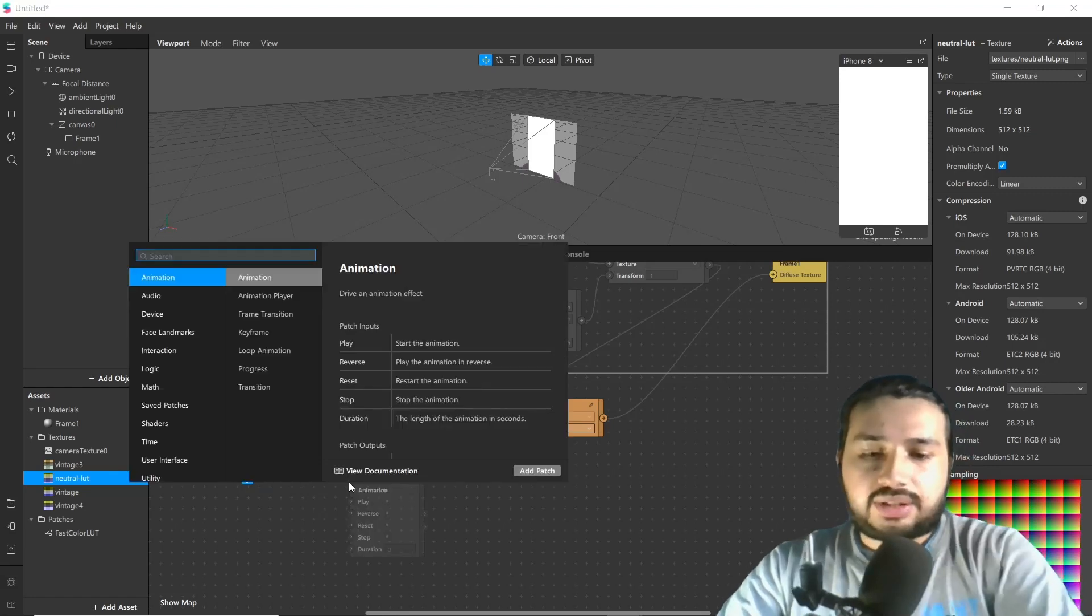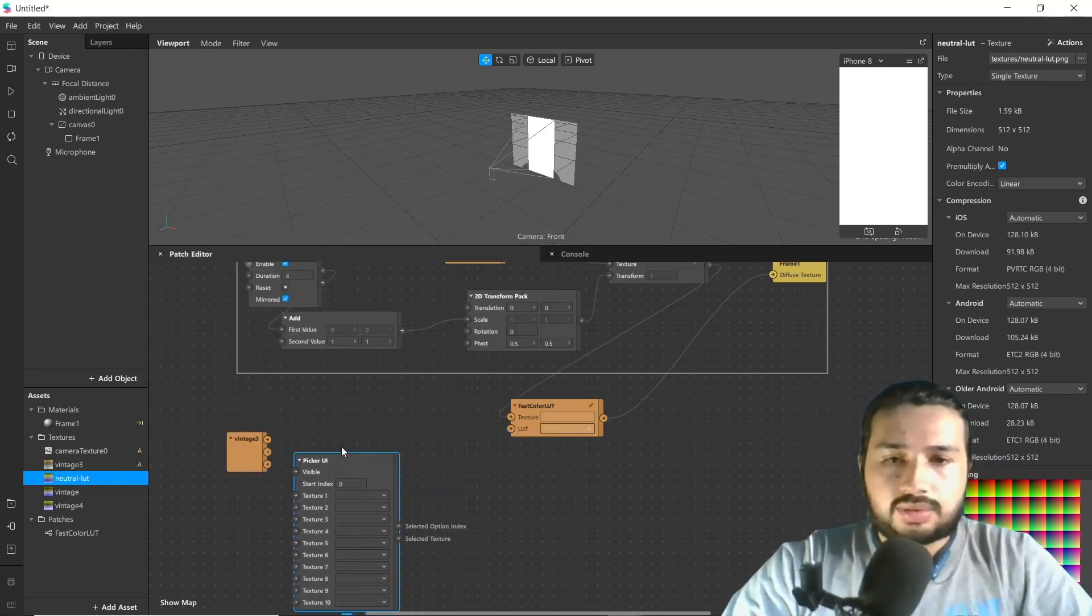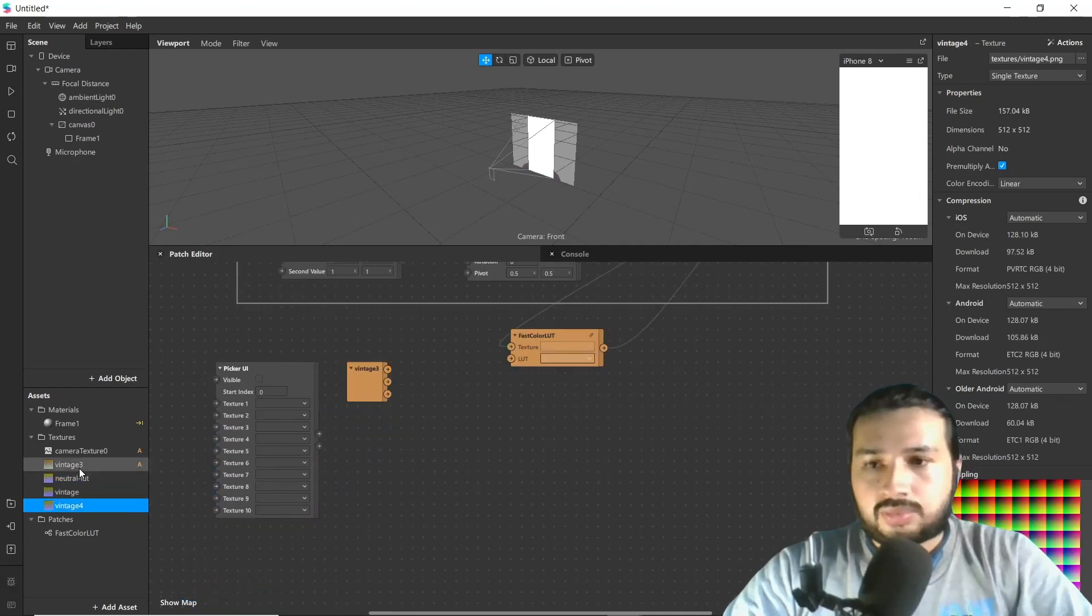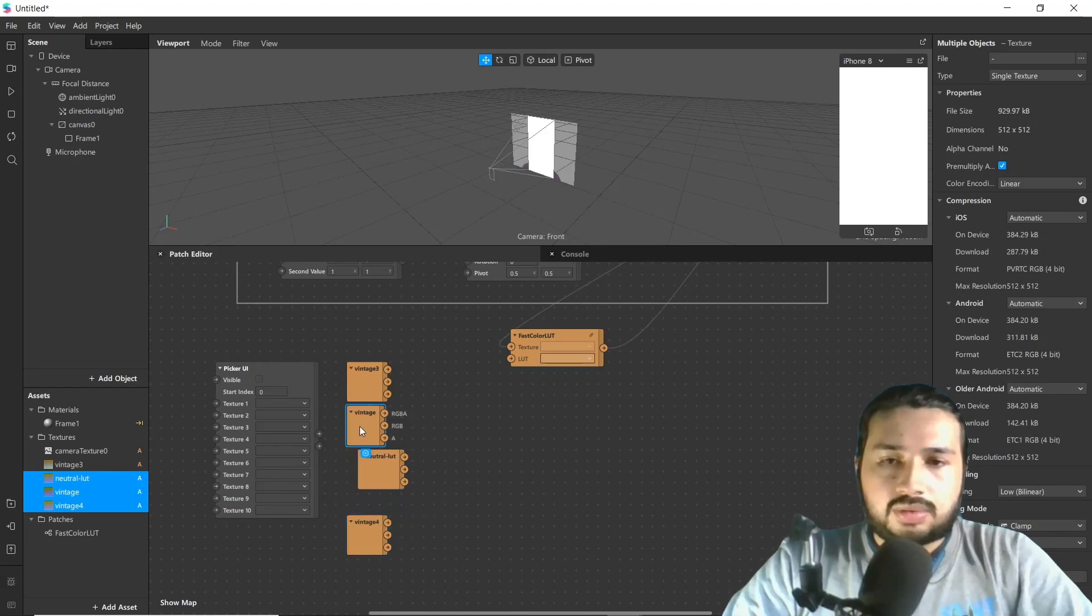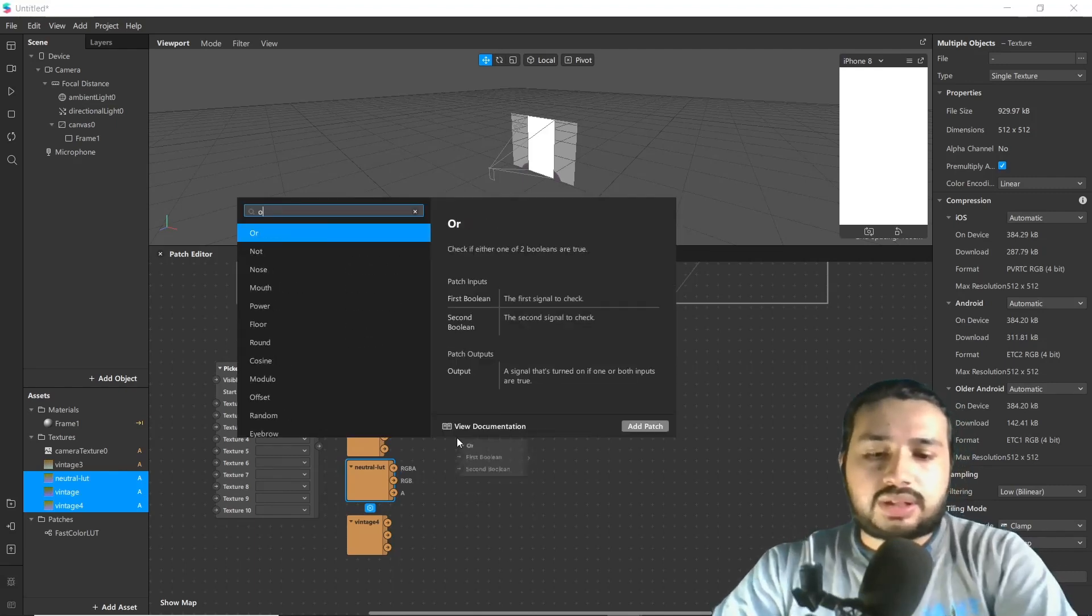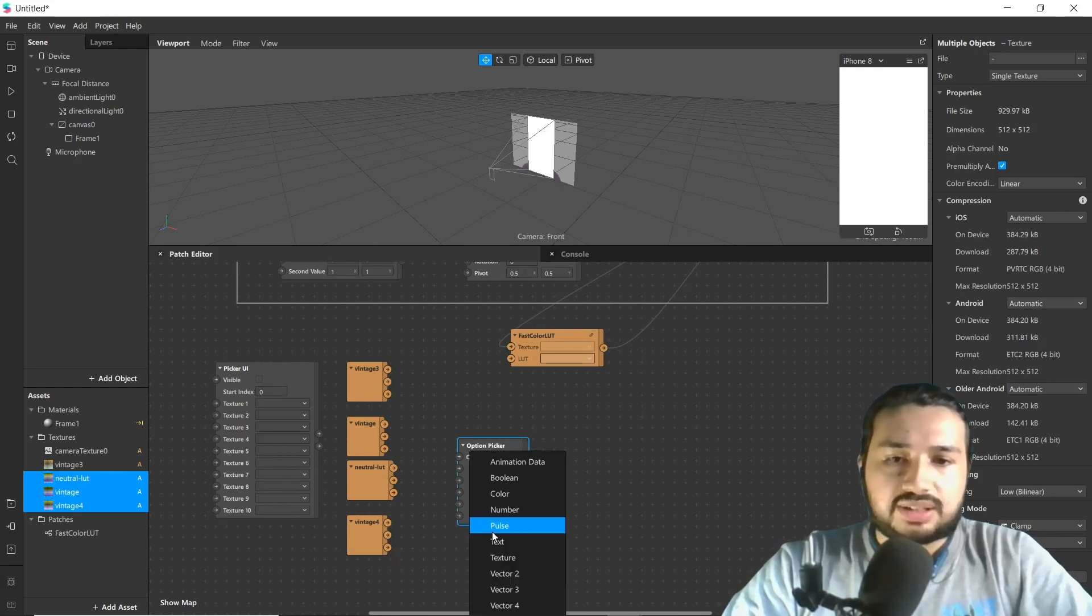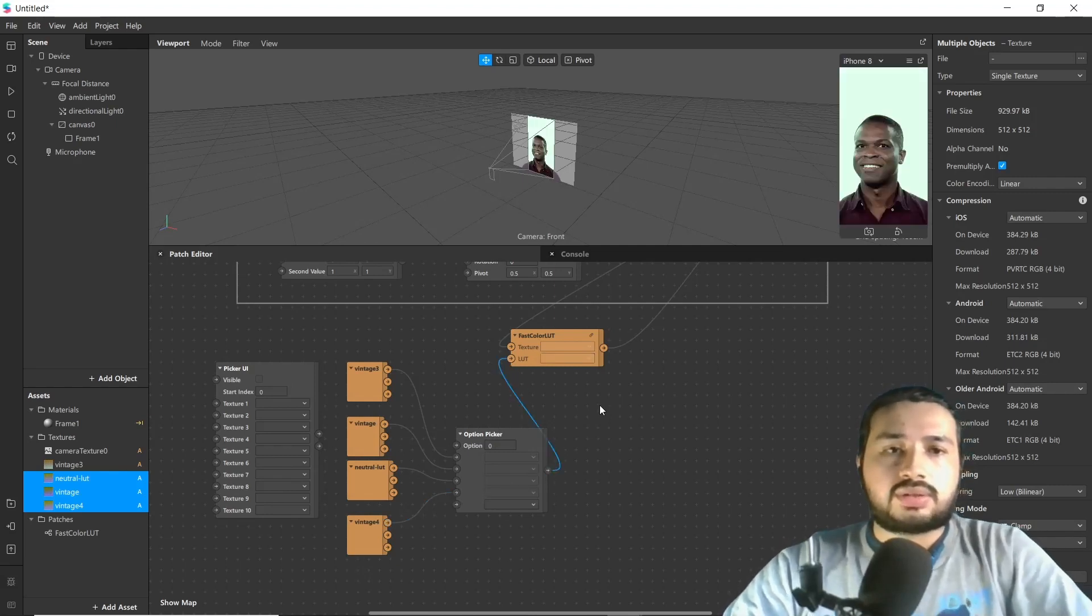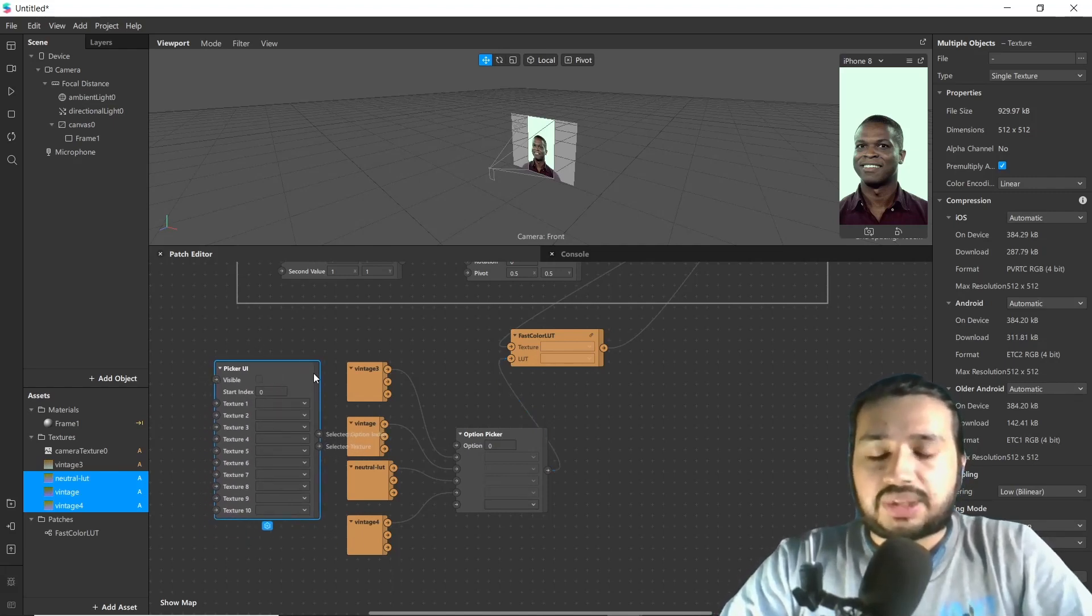Delete it and now add UI picker. Drag all remaining lots. As we have to choose from multiple options, we'll be adding option picker and change this number to texture. Now add all and connect it to lot.